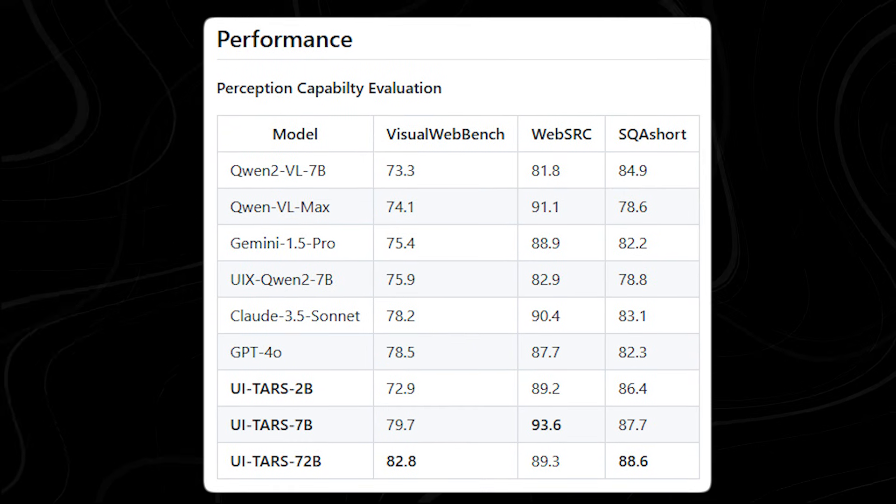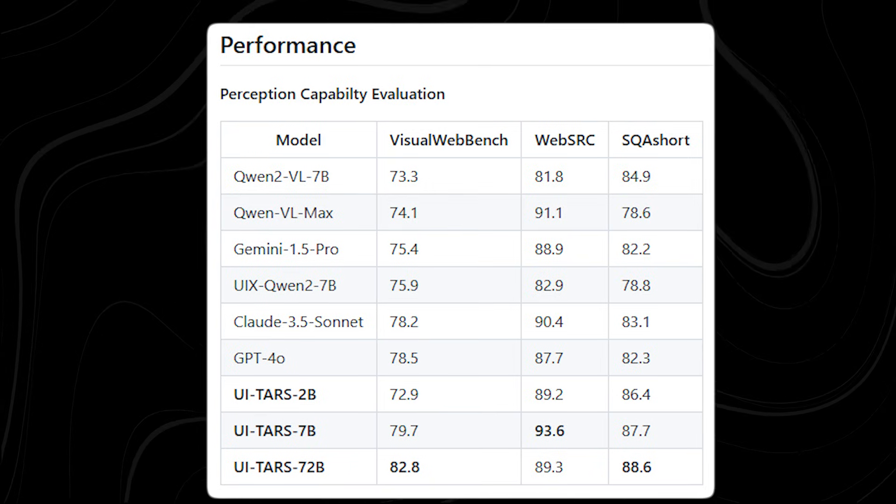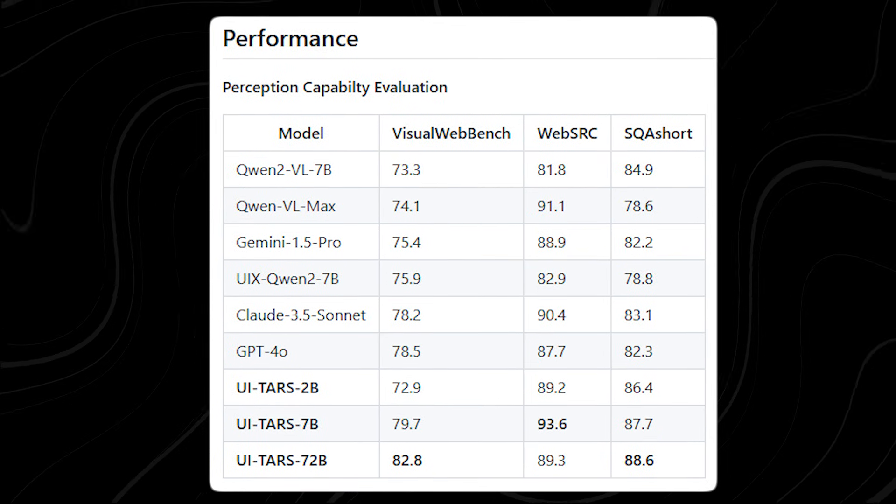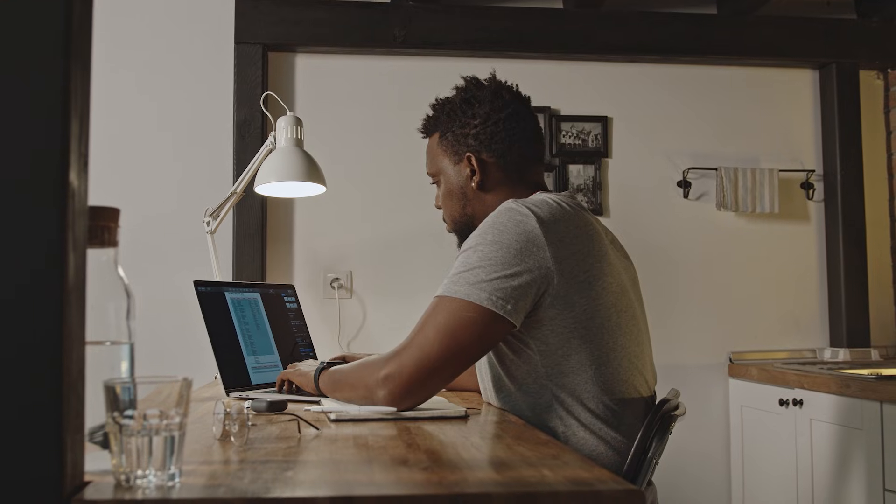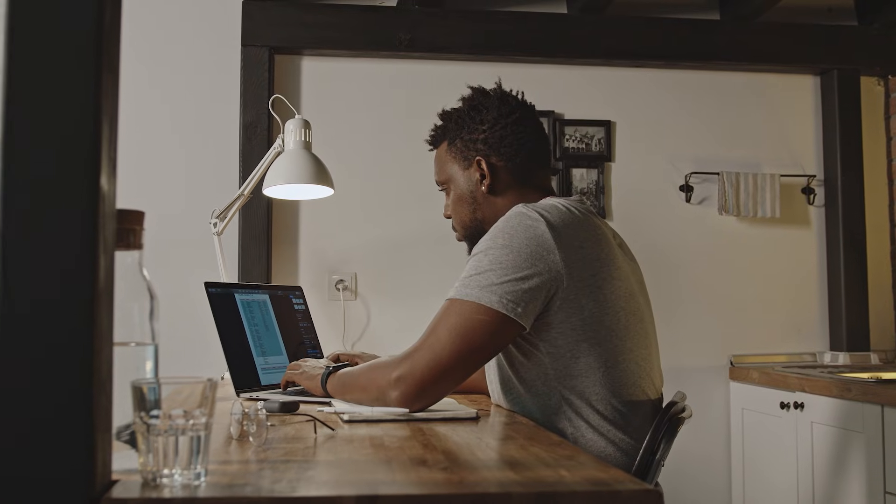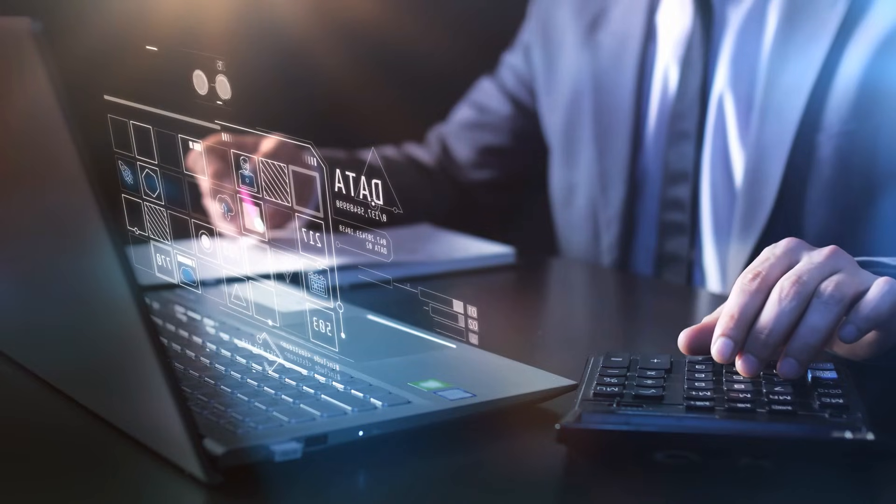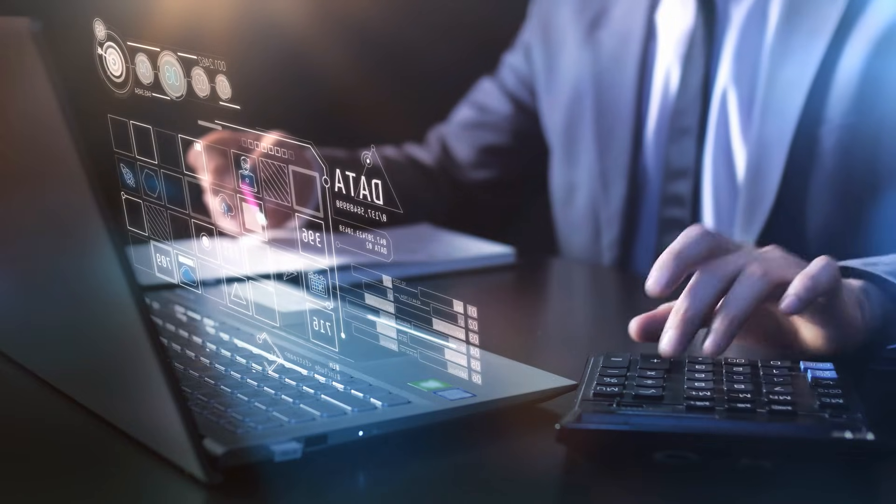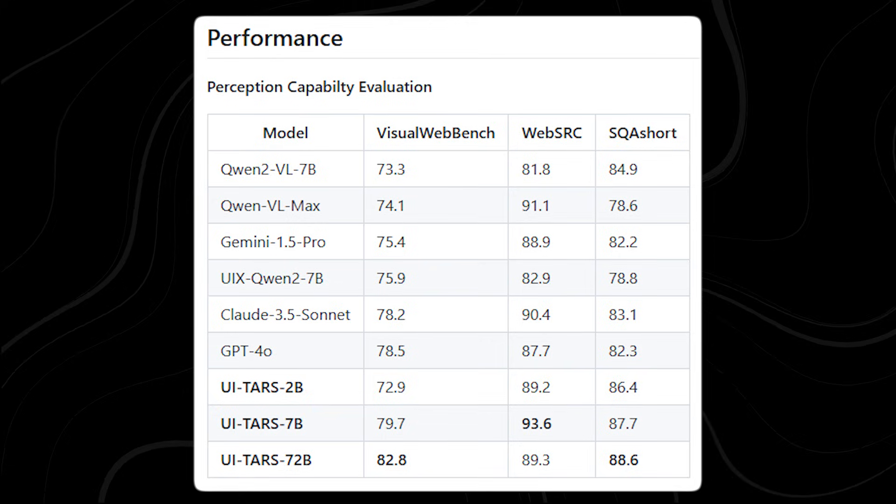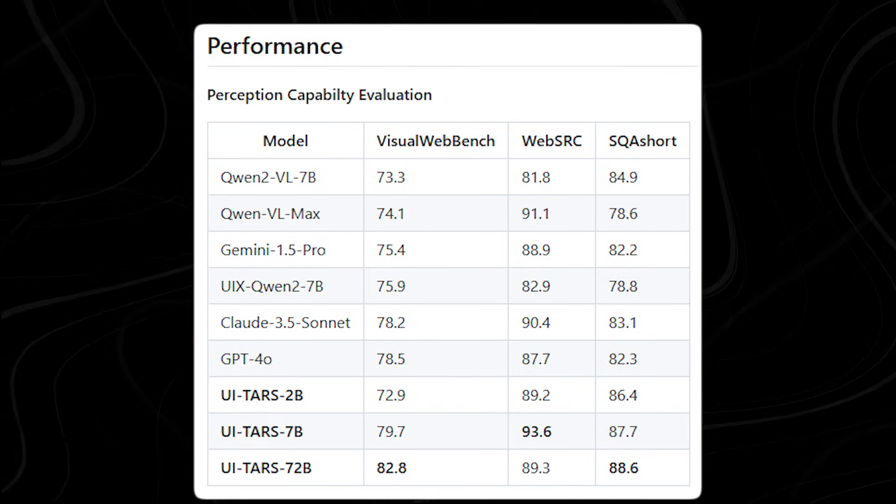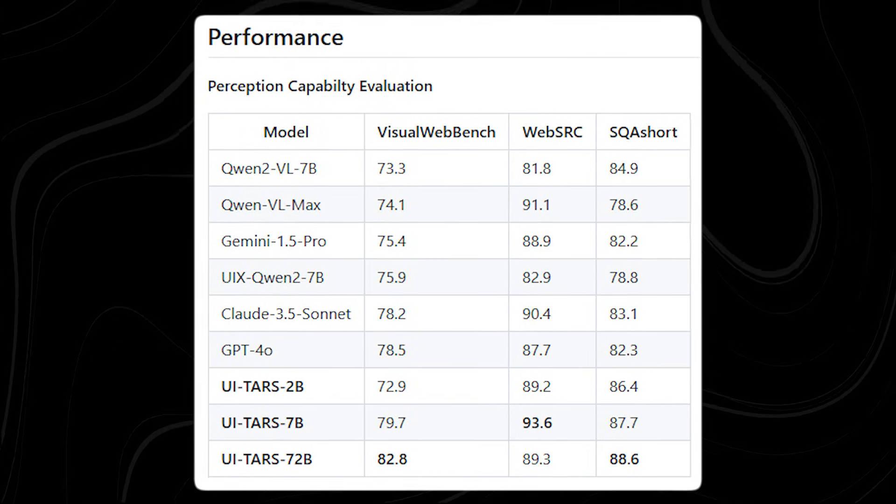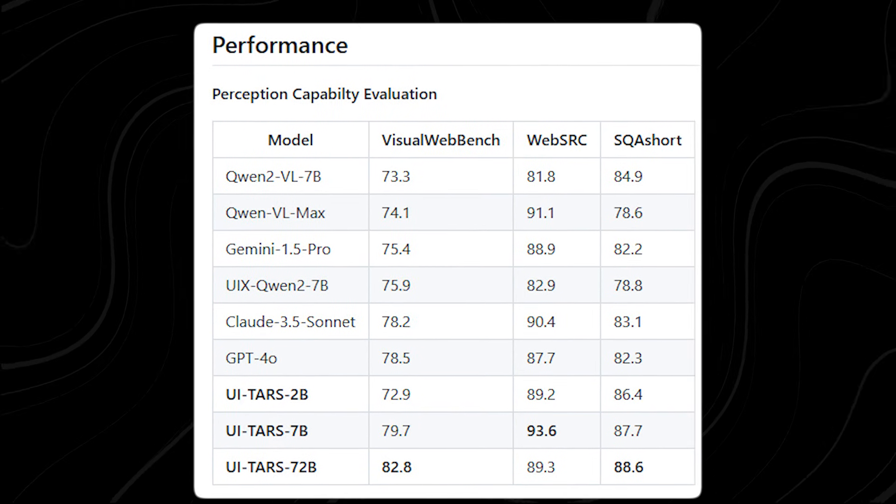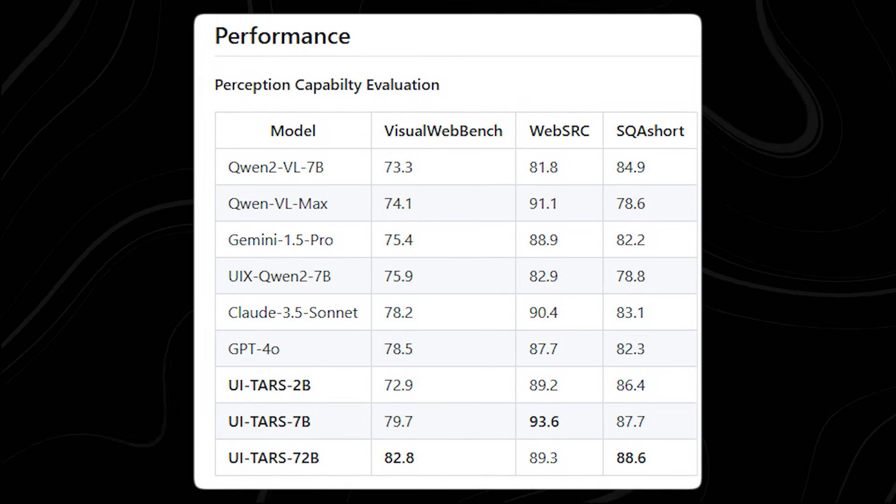For context, GPT-4-0 scored 78.5%, and Claude came in at 78.2%. The model also excelled on the WebSRC benchmark, which tests an AI's ability to understand semantic content and layouts in web environments. Here, the smaller 7B version of UI TARS scored a staggering 93.6%, outperforming every other model in its class.